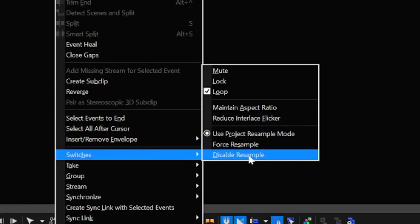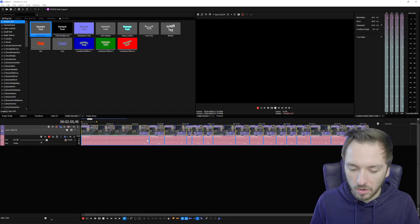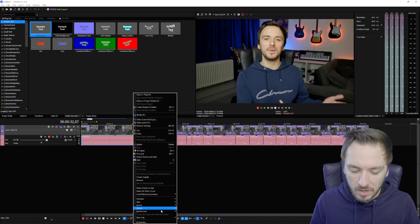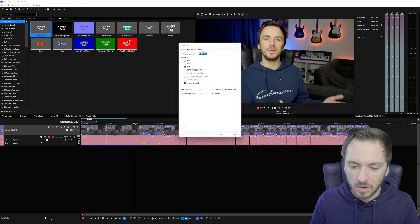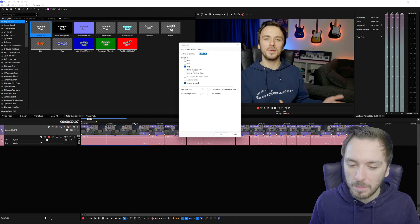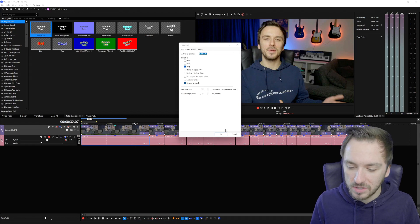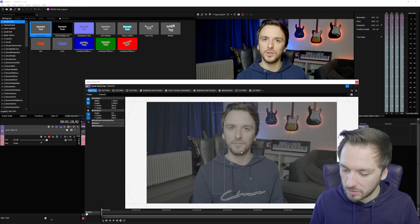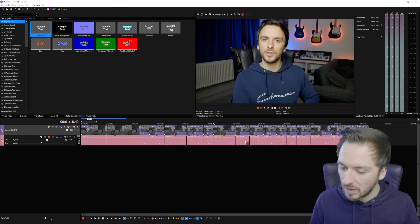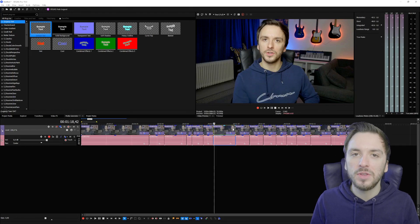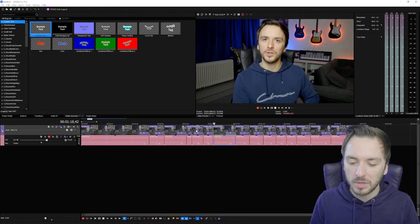Then we're going to right click and then we have switches. We're going to uncheck the maintain aspect ratio and we're going to go back for a second and we're going to go back to switches and we're going to hit the disable resample as well. If I now click on each individual clip like properties how you usually would do it, right now the maintain aspect ratio is unchecked, the disable resample, and that counts for all the different clips that we have in our timeline.